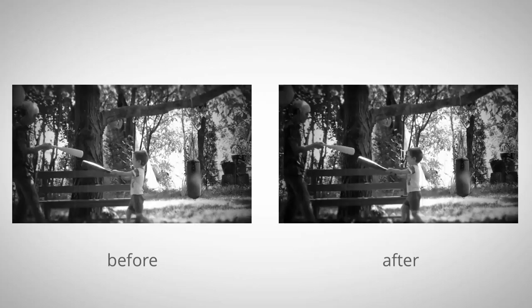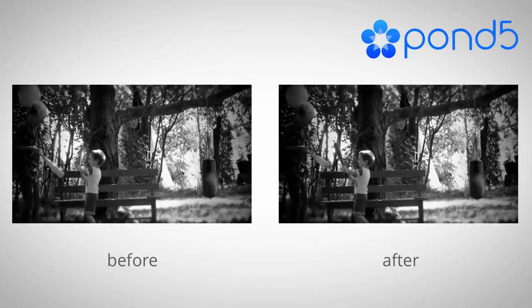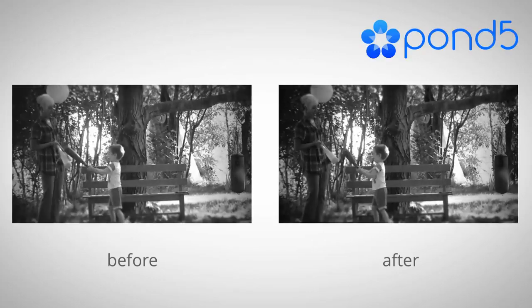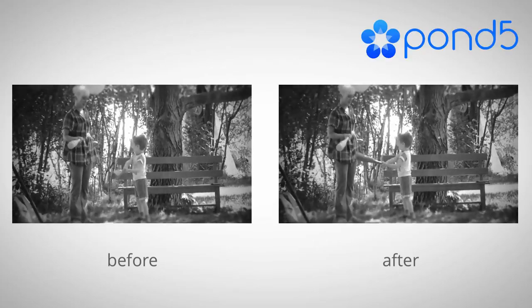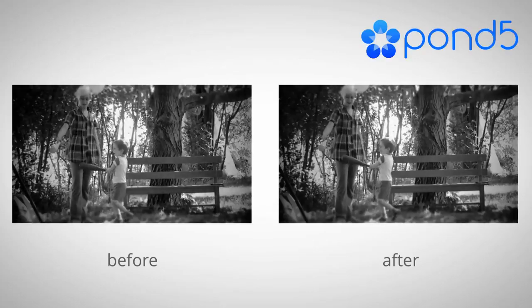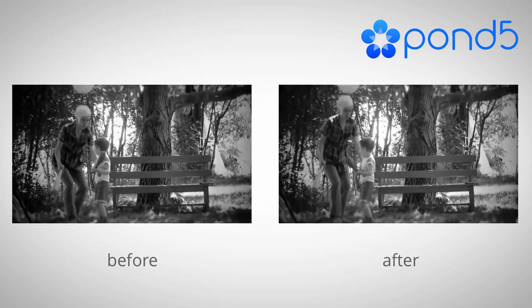Before we start I want to say thank you to the team from Pond5 for providing us the clip that we use in this example.